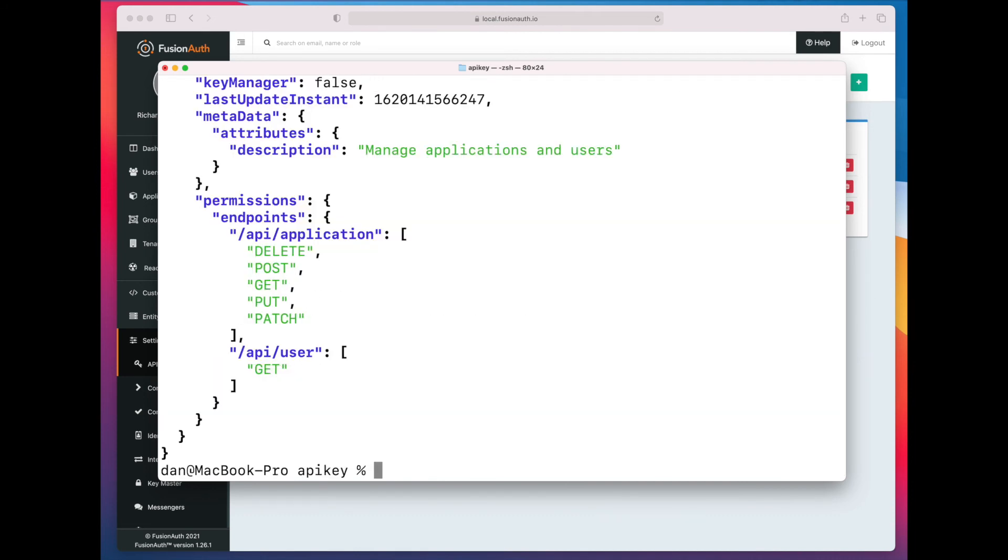And the same is true with the API as well. We can run that retrieve script, and we see the changes.